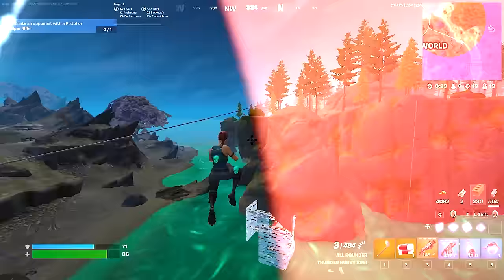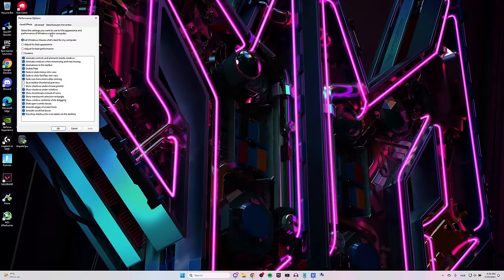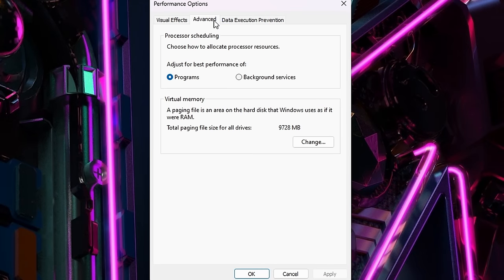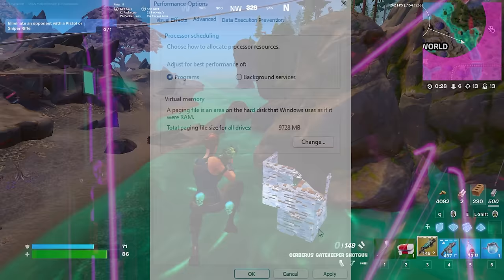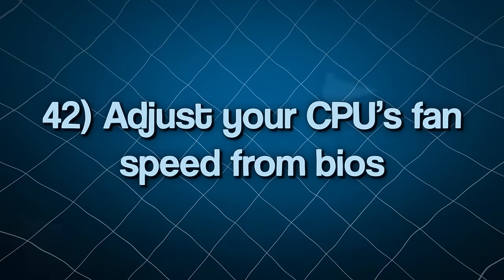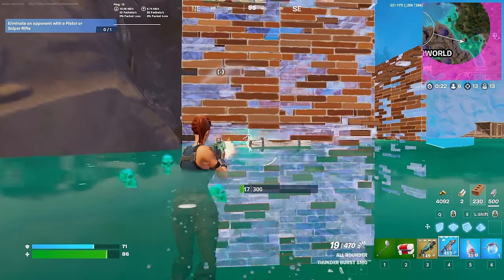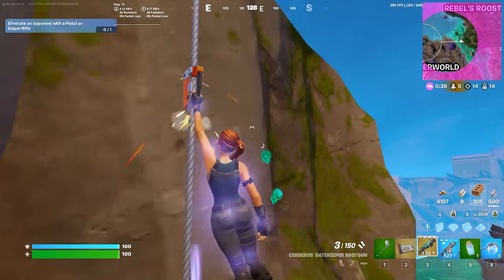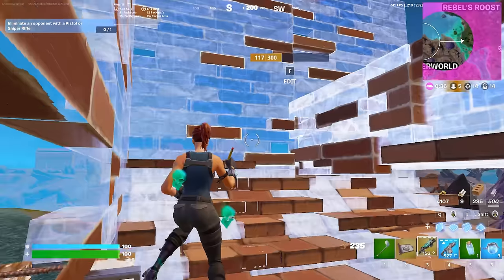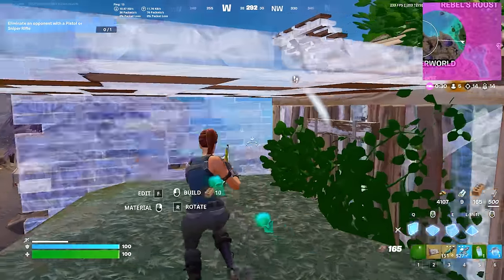Next, make sure your performance options are set to Programs. Click your Windows button, search 'performance,' click 'Adjust the appearance and performance of Windows,' head to Advanced, and make sure 'Adjust for best performance of Programs' is selected. Also, consider adjusting your CPU fan speeds from BIOS. Most of the time the automatic fan speeds are good enough, but in some scenarios manually setting fans to a higher RPM will result in lower temps and more consistent performance. If you notice fans running slowly or have fan-related issues, look into a dedicated video on the matter.